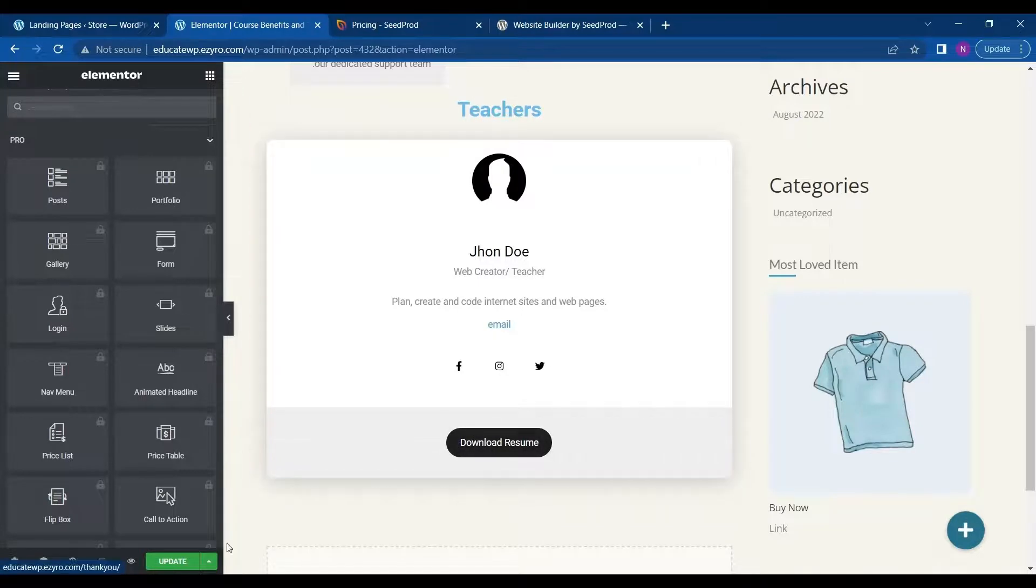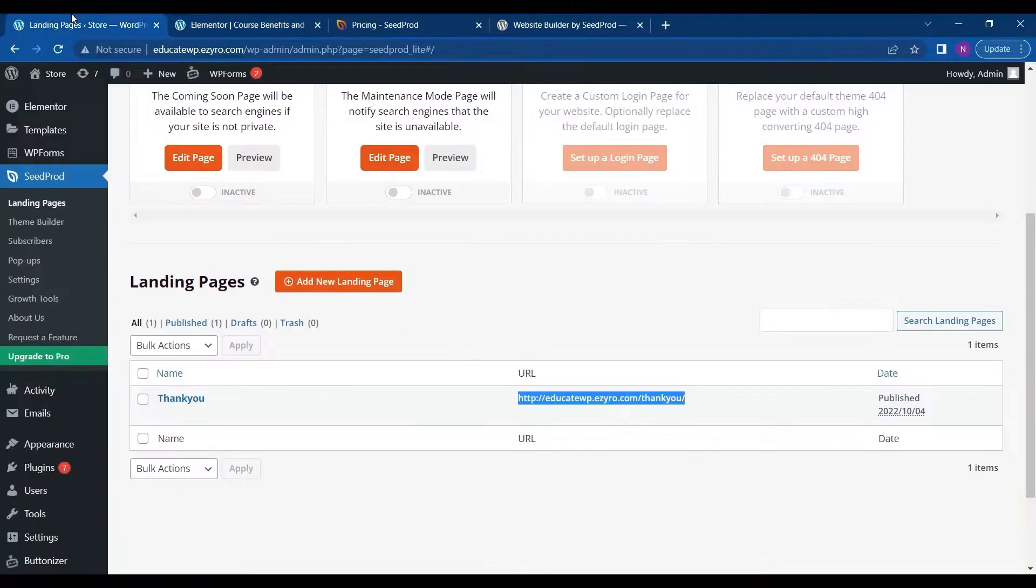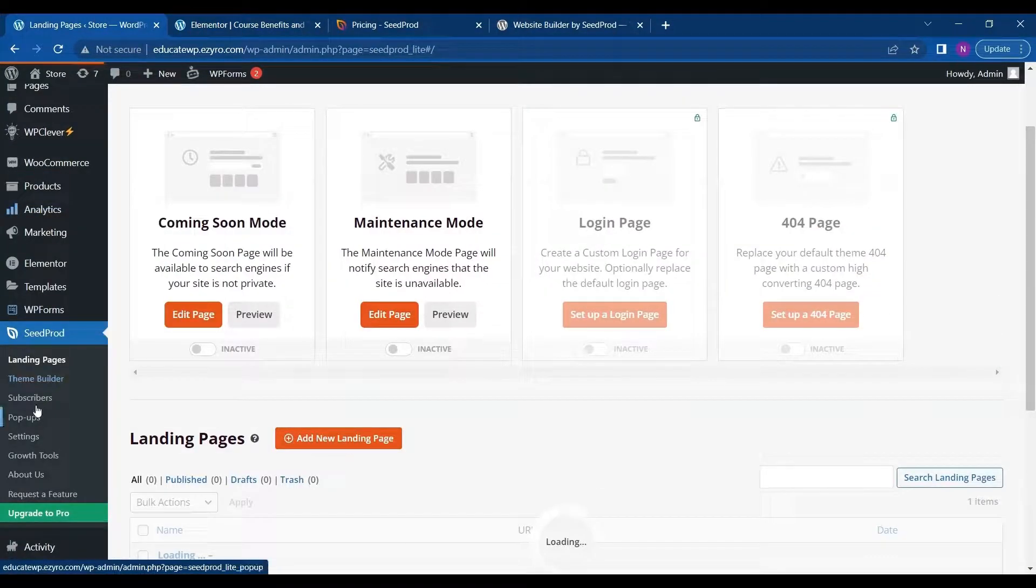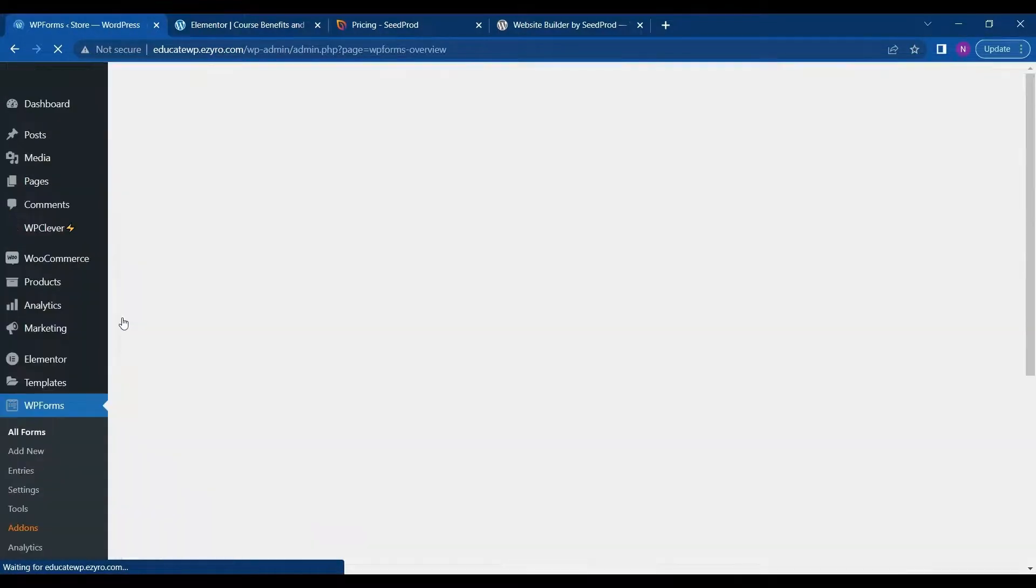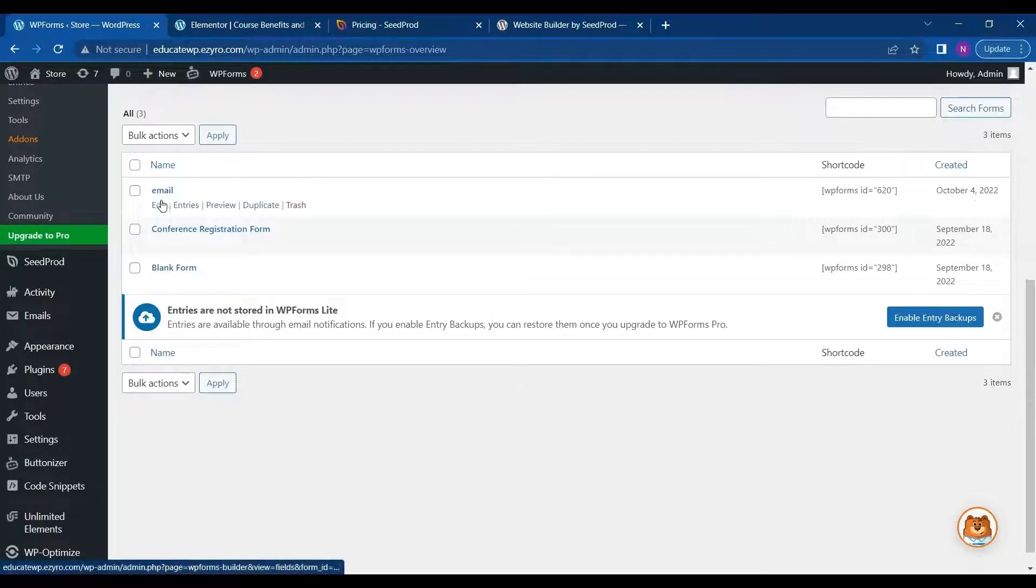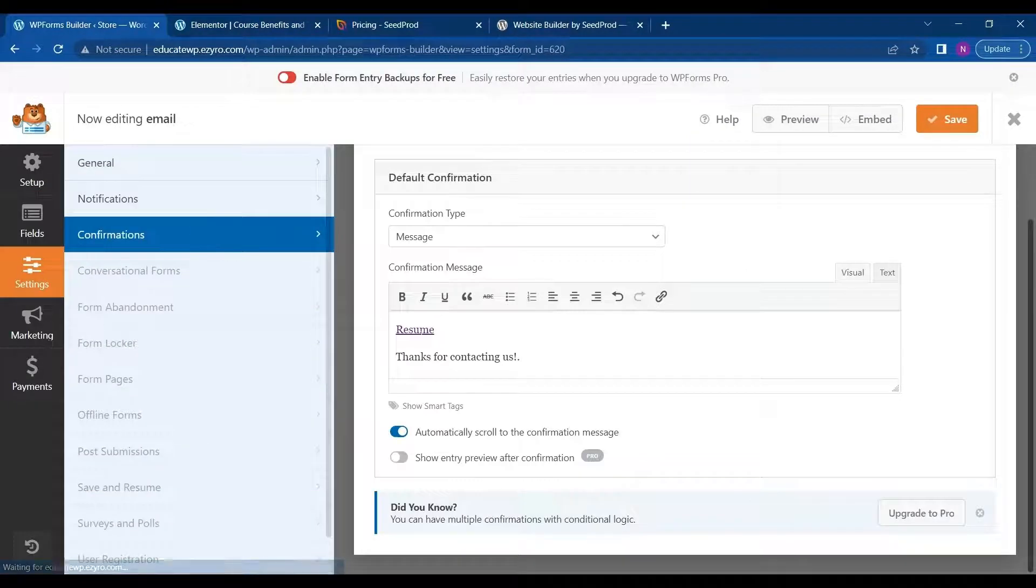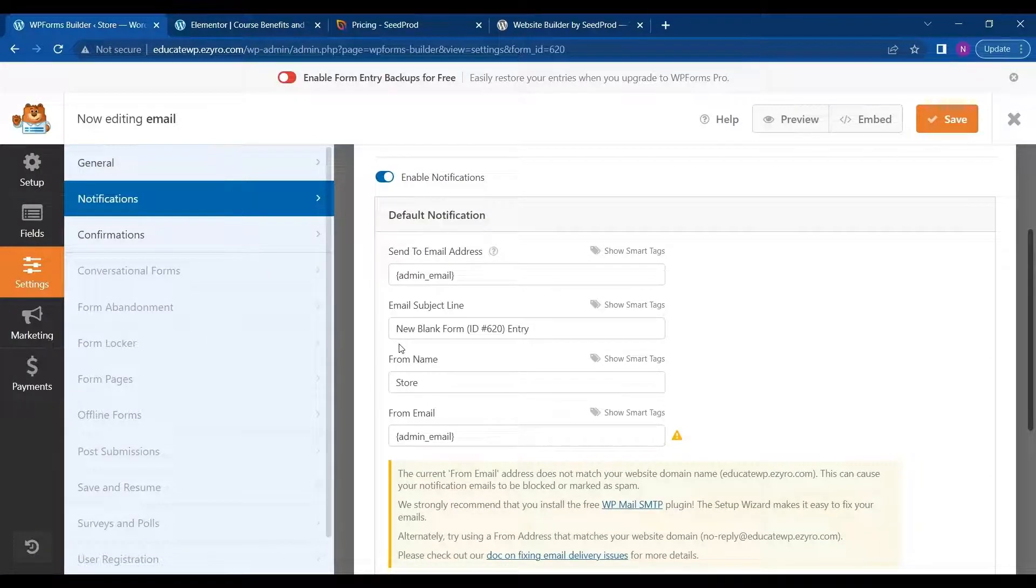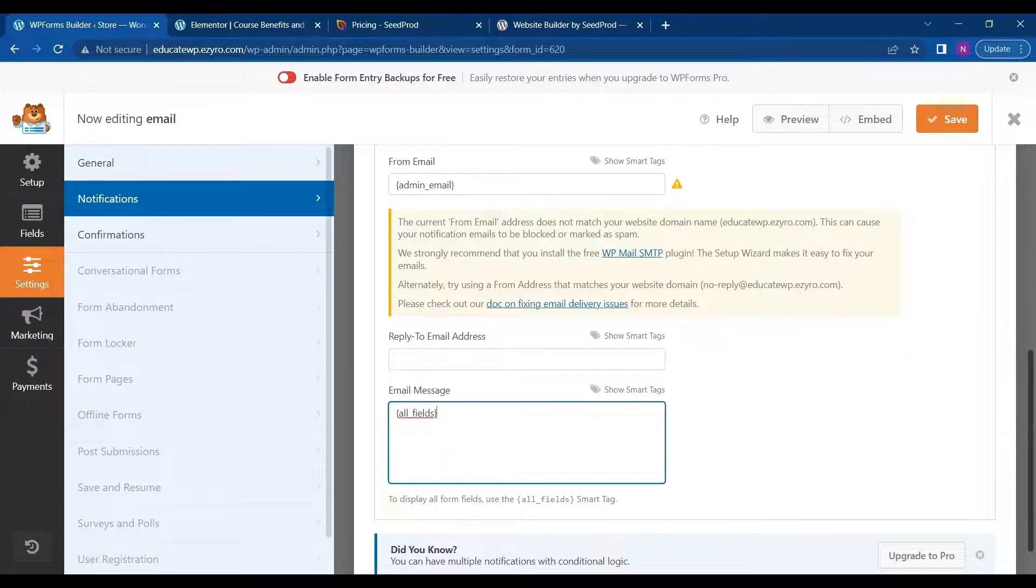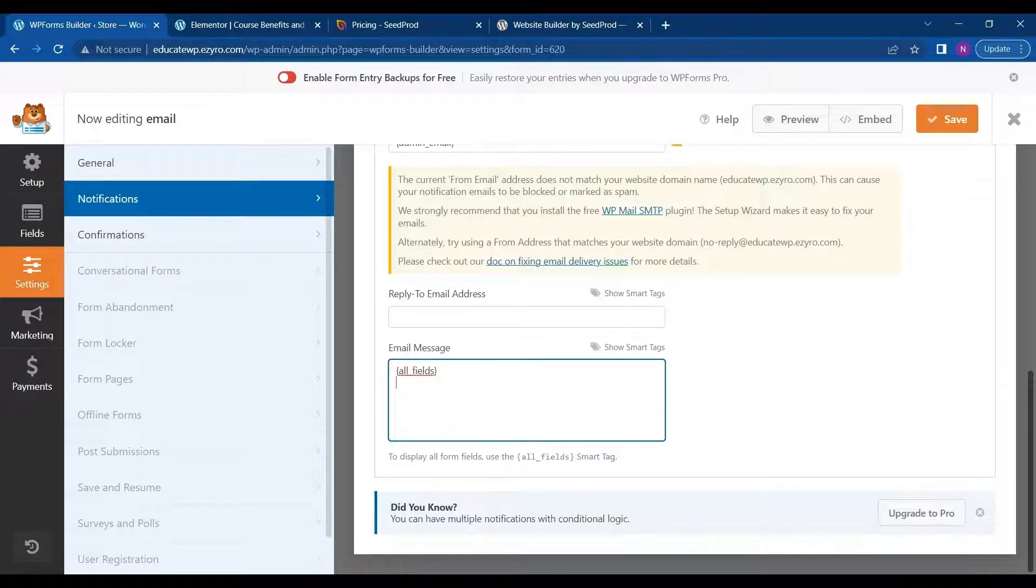So whenever anyone clicks on the download resume, they will be redirected to my landing page. And in landing page, I will ask for the email ID. I will go to WP forms. And here on email I will click on edit. So here what I want to do when anyone clicks on submit is that I will send the resume. So for that I will go to notifications. And in the message field, I can attach the link of resume or directly send the link by typing it here.